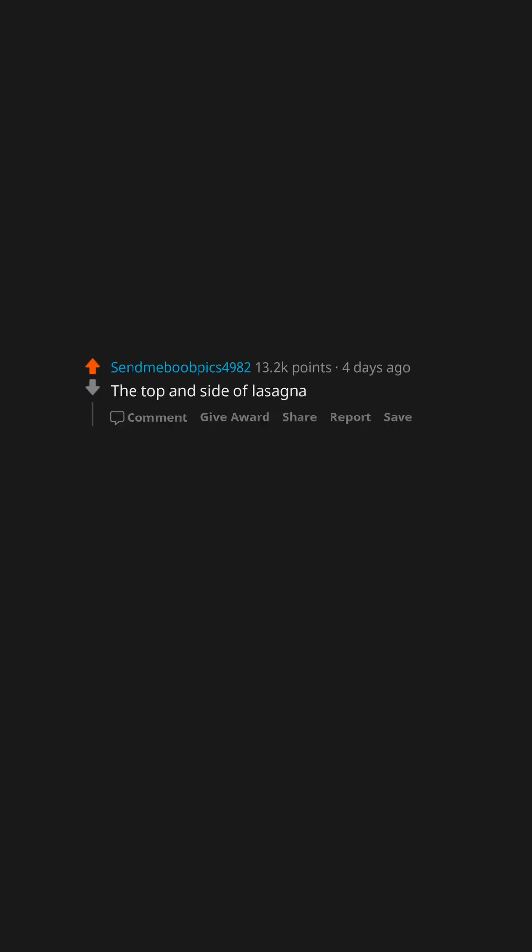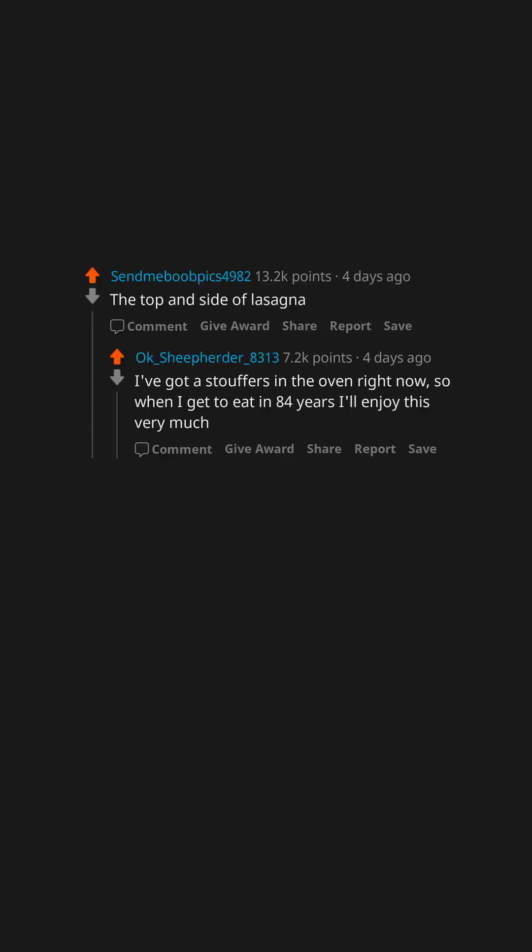The top and side of lasagna. I've got a stouffer's in the oven right now, so when I get to eat in 84 years I'll enjoy this very much.